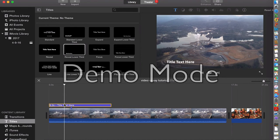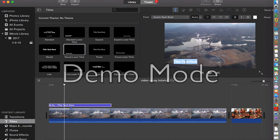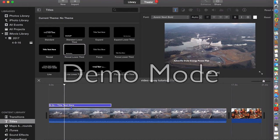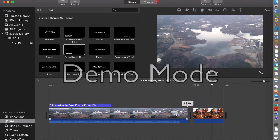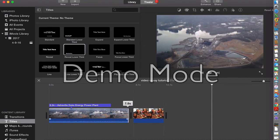And so let's change that. I click on the title, then I click on the little screen in the upper right. And I'm going to call that the 'Asheville Duke Energy Power Plant.' And so if I wanted, I should be able to shorten this video so it matches up. There we go — now it's working. I can change the length of my video.